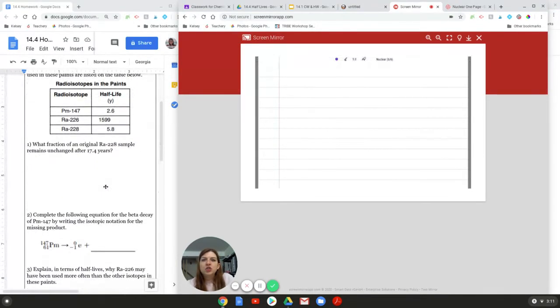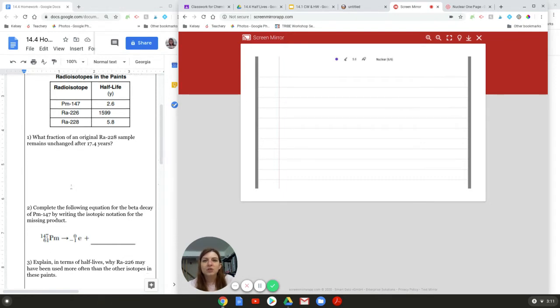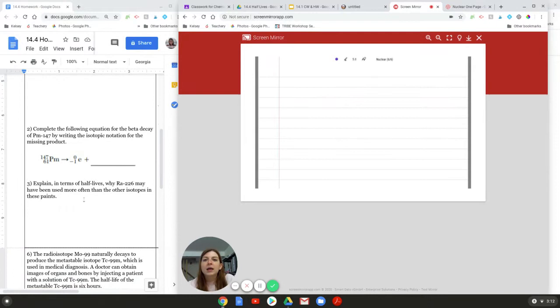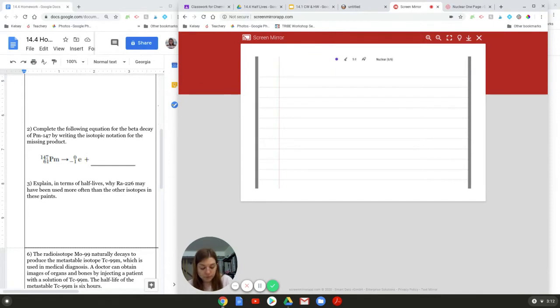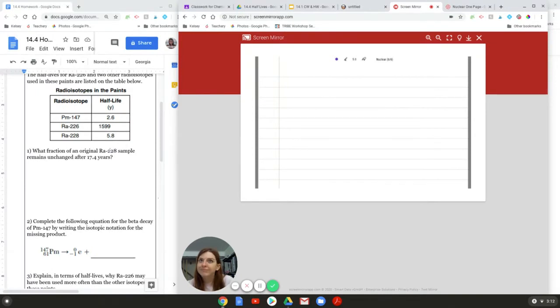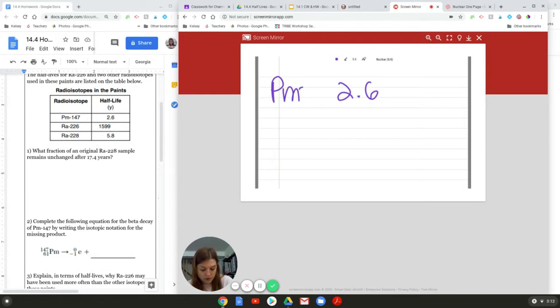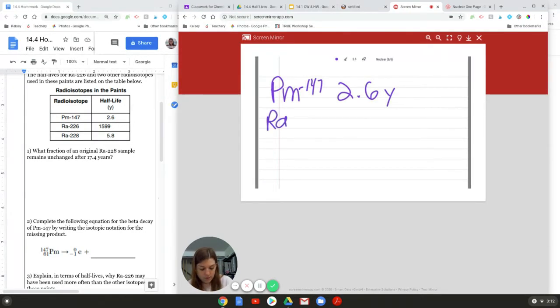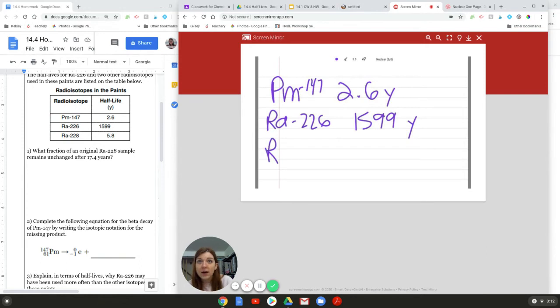So, the next question is, complete the following equation for the beta decay of, I don't know, that's not even a half-life question. So, we're going to skip that for now. And number three says, explain in terms of half-lives why radium-226 may have been used more often than the other isotopes in these paints. So, the question is, why is radium-228 preferred over these guys? So, PM, I think, is praseodymium. I don't remember. Its half-life is 2.6 years. Specifically, number 147. And then Y stands for years. Radium-226 is 1,599 years. And then we have radium-228, whose half-life is only 5.8 years.